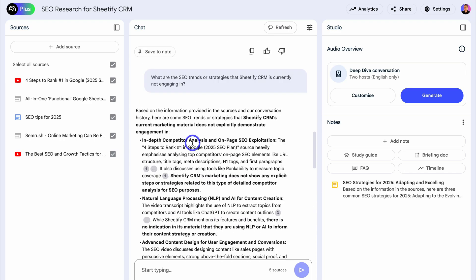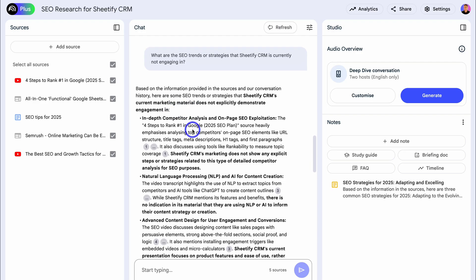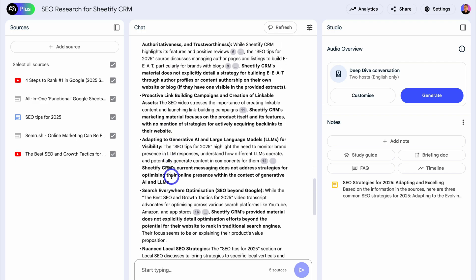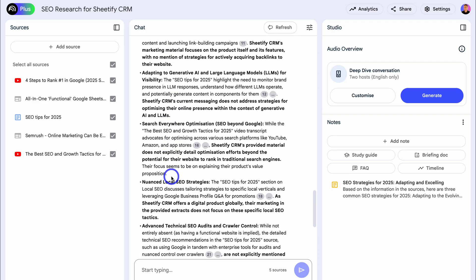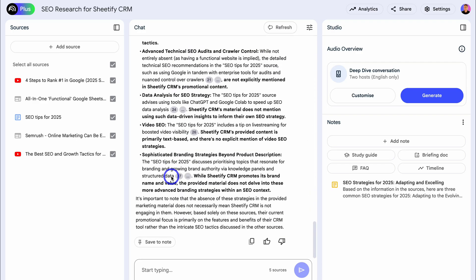Based on the information provided in the sources and our conversation history, here are some SEO trends or strategies that Sheetify CRM's current marketing material does not explicitly demonstrate engagement in. There are other responses below as well. If I find this valuable, I can save certain content as a note or copy and use in other places.